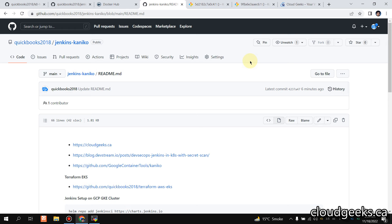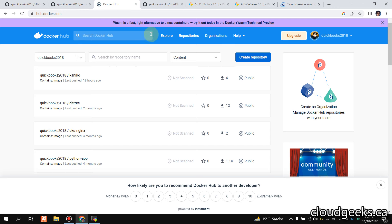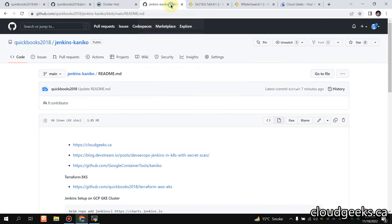What we then going to do, we are going to do the build and push to Docker Hub. This is my Docker Hub, and I've already done testing regarding our whole process of CI/CD.